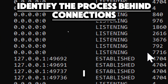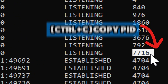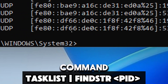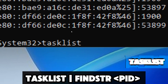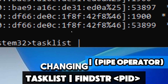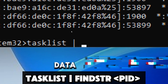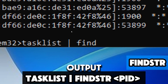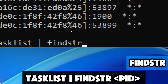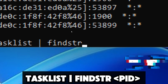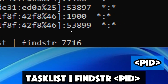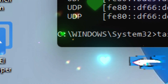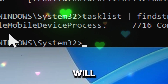To identify the process behind a suspicious connection, note the PID associated with it. Then run: tasklist | findstr [PID] — the pipe operator chains commands, and findstr filters the output of tasklist to display only lines containing the specified PID. Replace [PID] with the actual process ID. When executed, the command will display the name of the process associated with that PID.